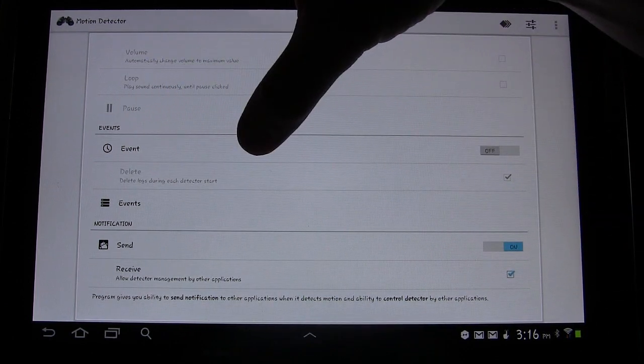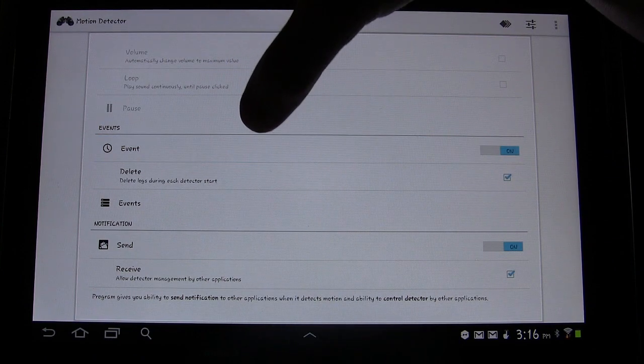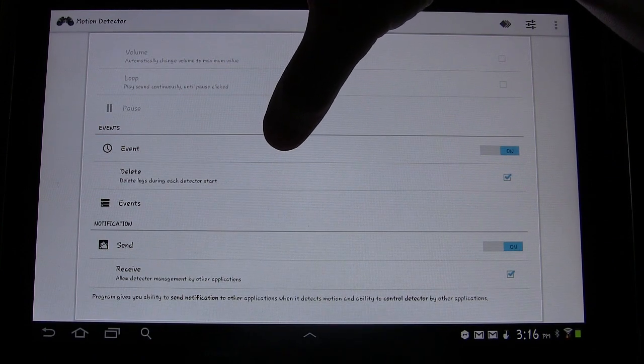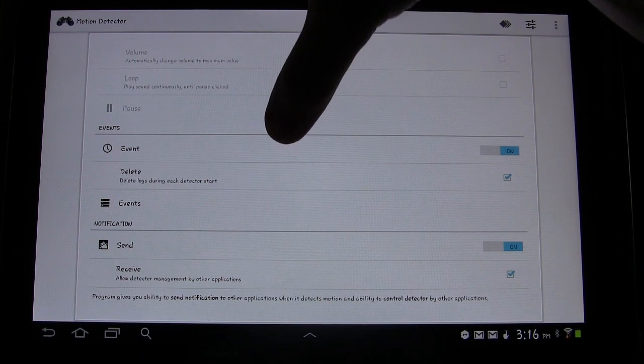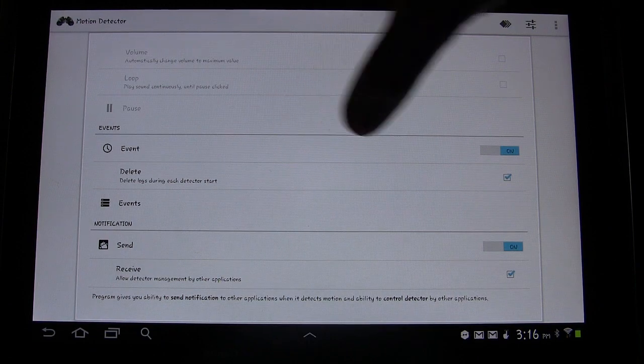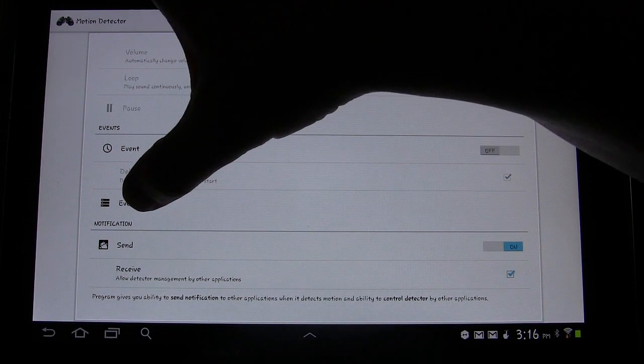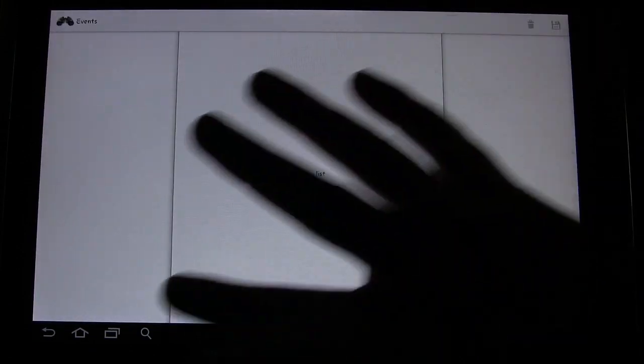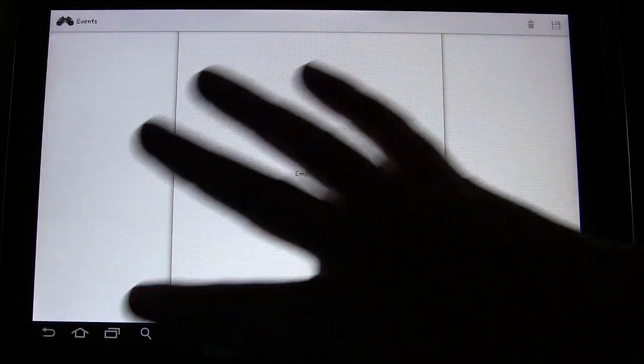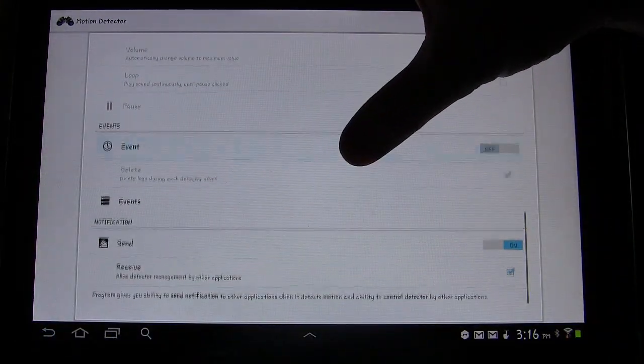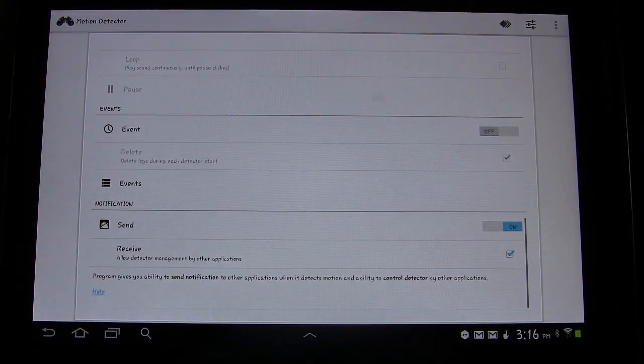Events, so if you have that selected, then it'll log every time there's an event. And then if you were to click this, if there were any, you would see it. I don't use that feature either, but it is there for you.